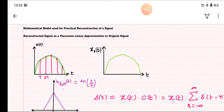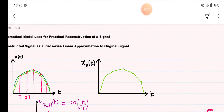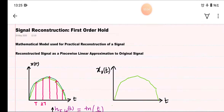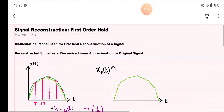Welcome back students. Welcome to the video lecture in signals and systems. We are studying signal reconstruction using first order hold.